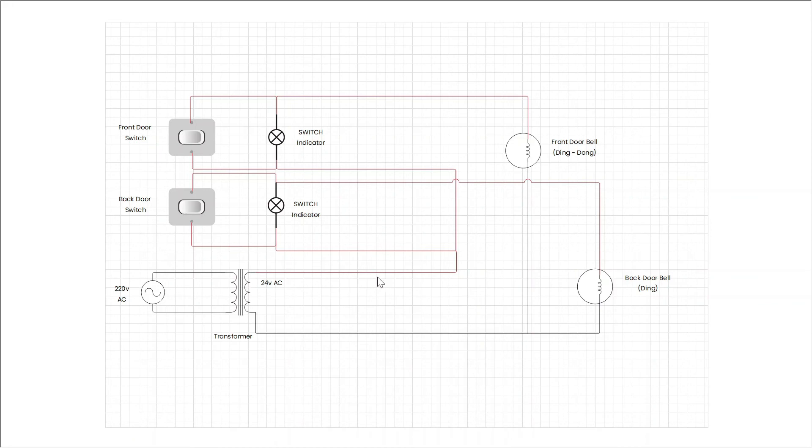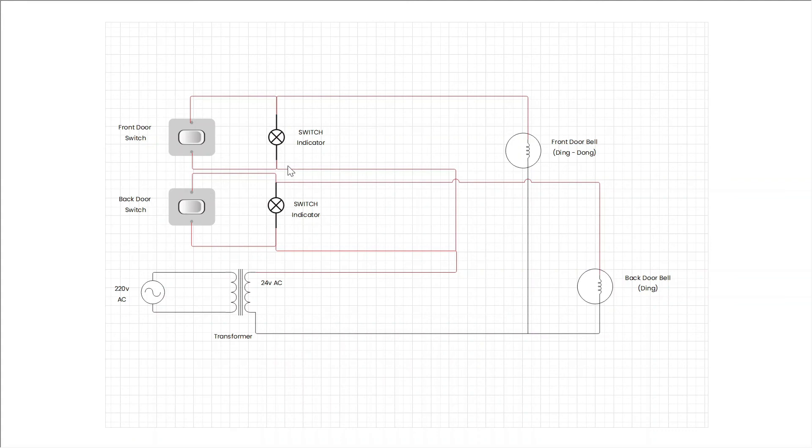The phase wire of the transformer goes to indicator light and then it goes to switch. From switch it goes to back doorbell. Another phase wire goes to front doorbell switch through this indicator light, and from switch it goes to front doorbell.